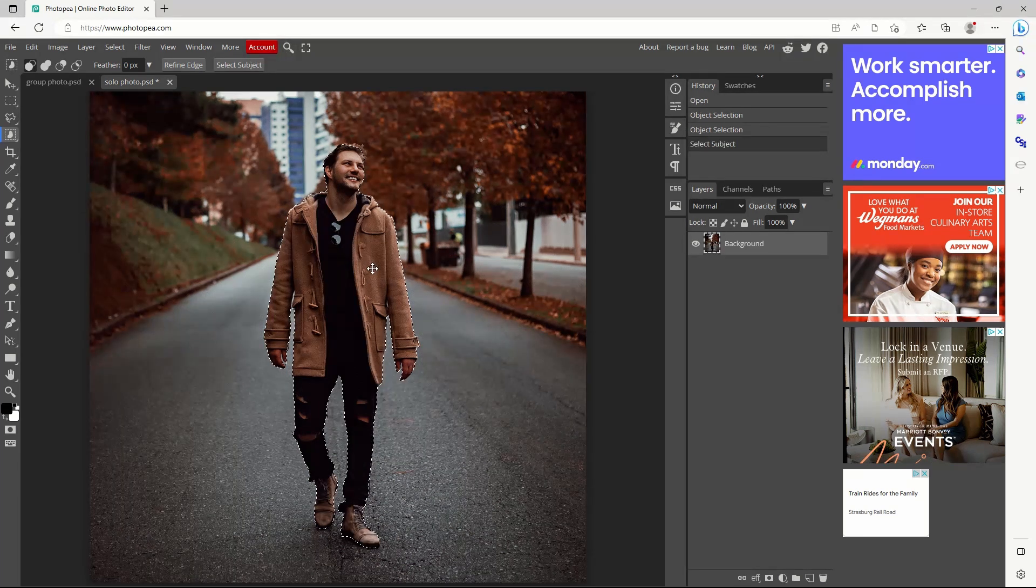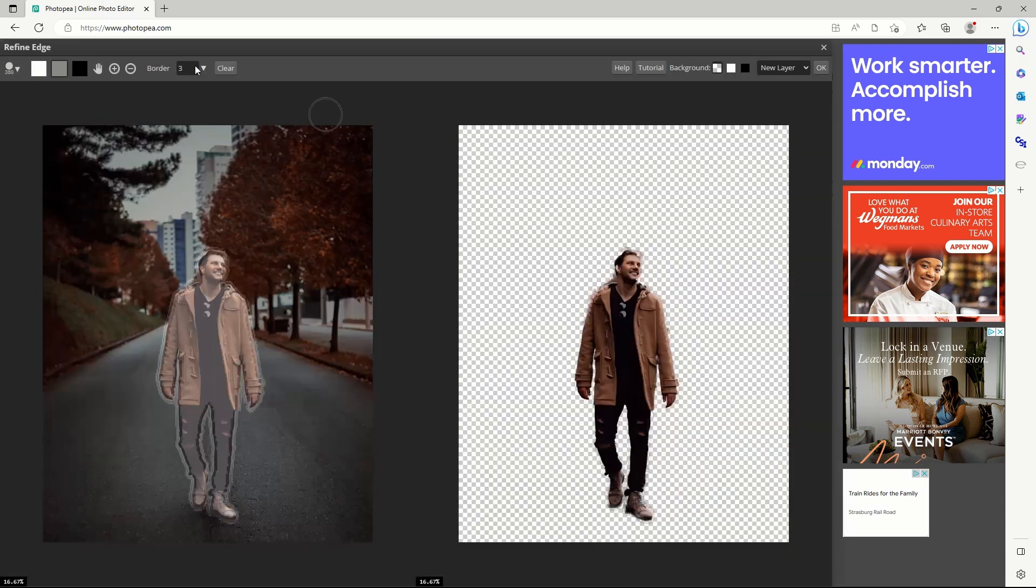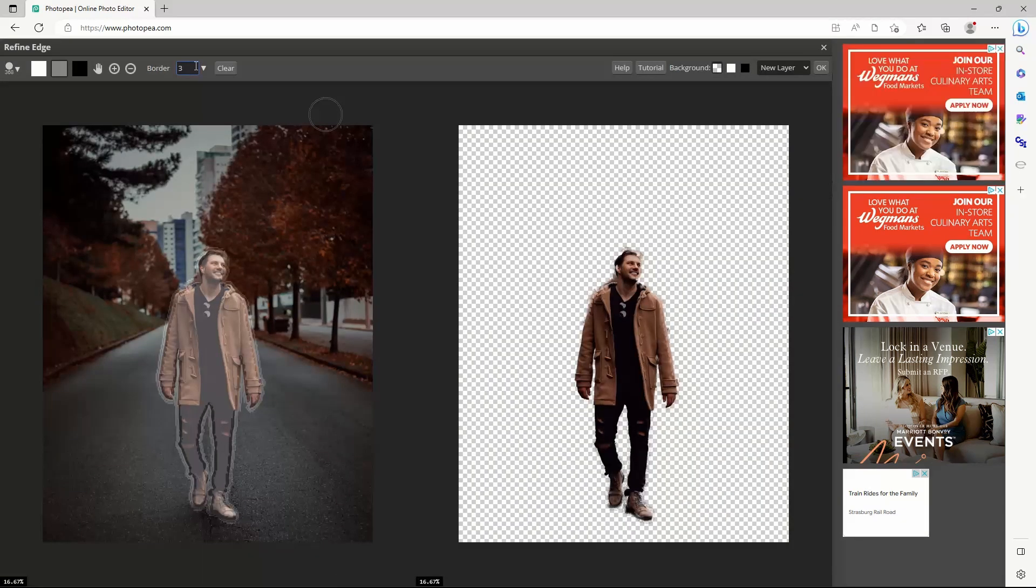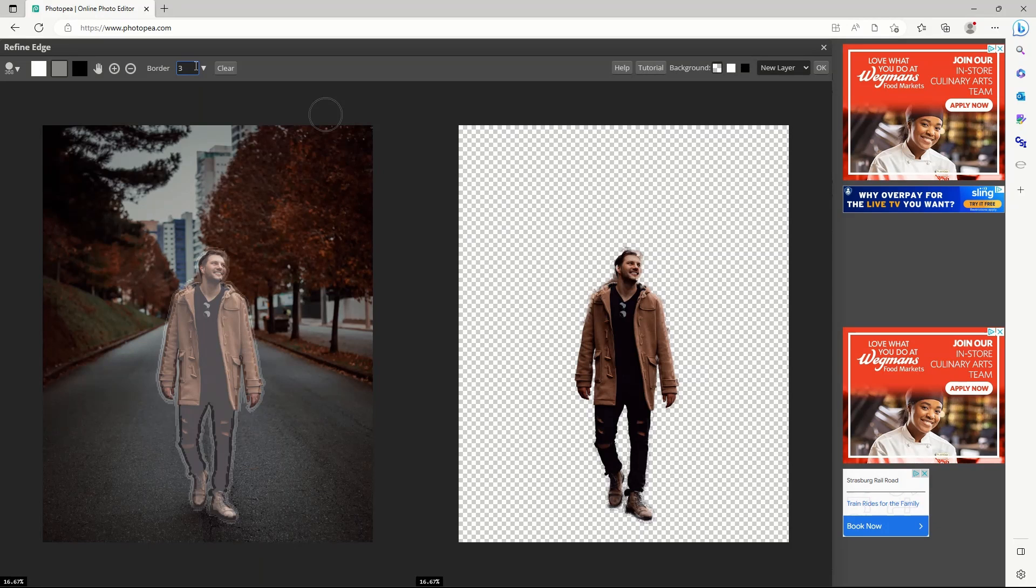For any of these methods, click refine edge to preview the cut object. How well did the magic wand identify the subject of your picture? Let me know in the comments.